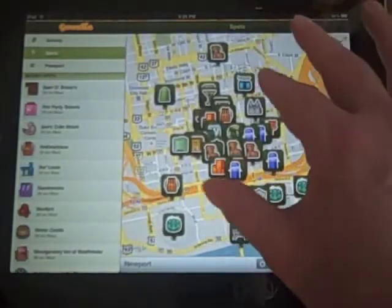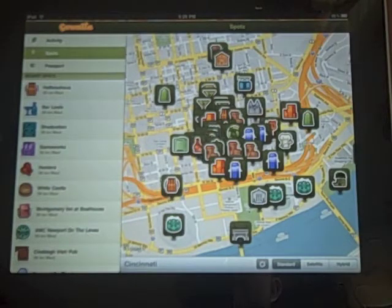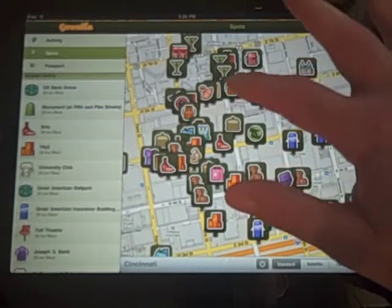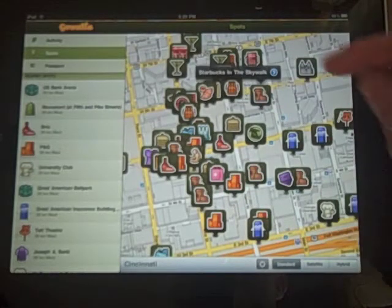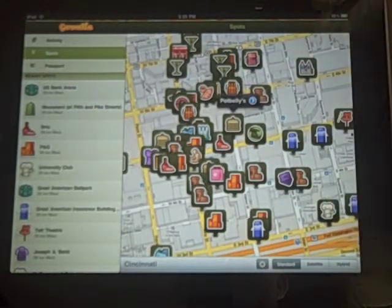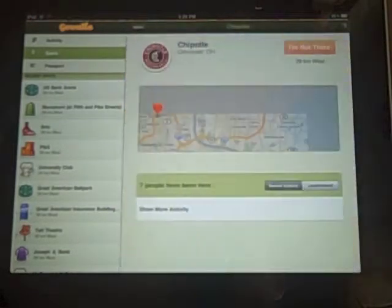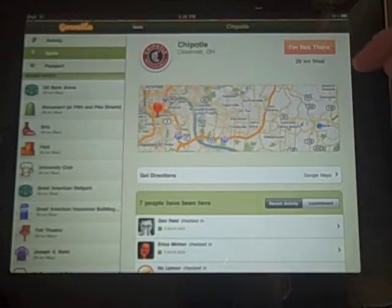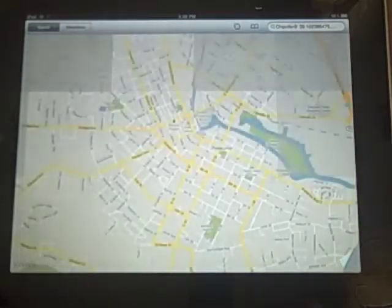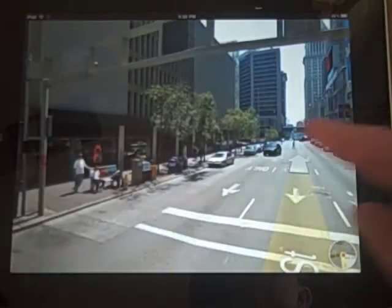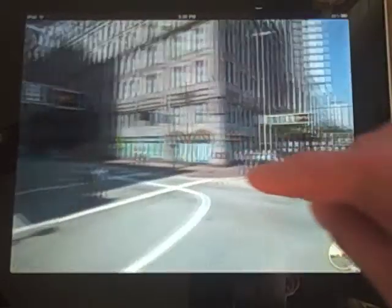There are lots of places to look at. As I scroll into the actual downtown area, you'll see it fills in in real time, which is great because there are lots of places to check in at. I can start to tap on them — there's Nada, which is a cafe, Starbucks on the skywalk, Potbelly's restaurant, Izzy's on Main, and a Chipotle. If I tap on Chipotle, it tells me I'm not there — it's 29 kilometers west — and I can get directions on Google Maps. Tapping that launches Google Maps and routes me from where I am to that location. I can also spin the map around for a street-level view of Chipotle.